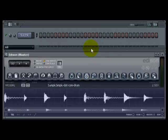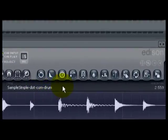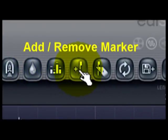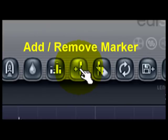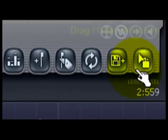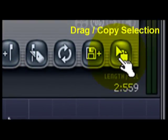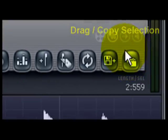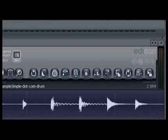All I'm going to do is utilize this button right here for the slicing, and then of course we're going to use the drag copy to drag into the FL Slicer.